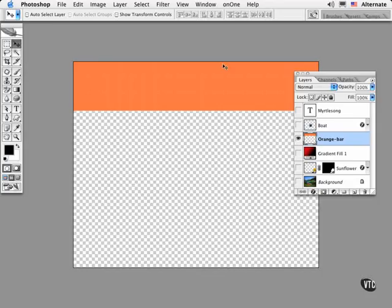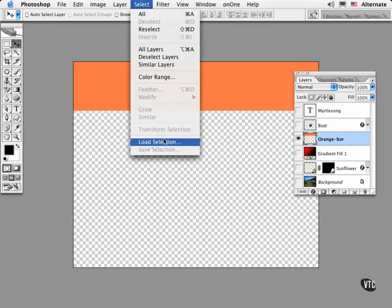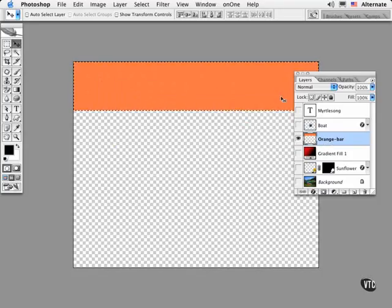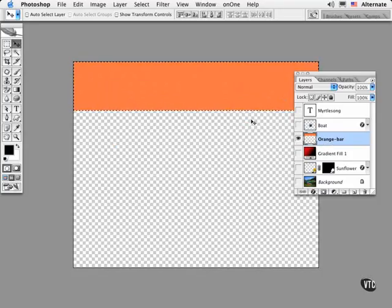Choose Select Load Selection. And it's called Orange Bar Transparency in this case, named after the layer itself. Click OK and this loads the opaque object as a selection.